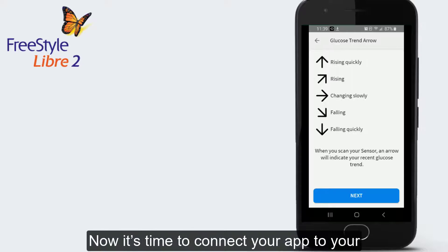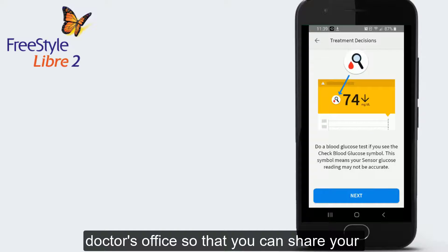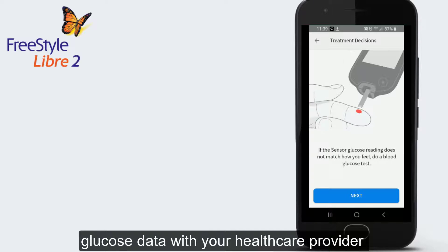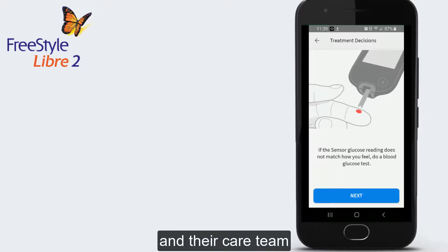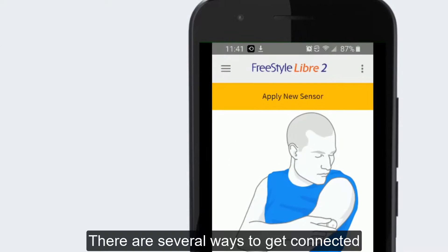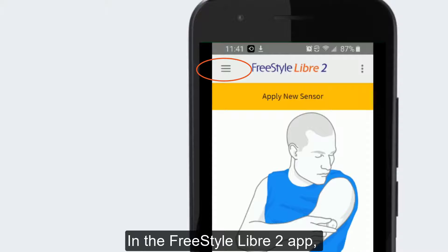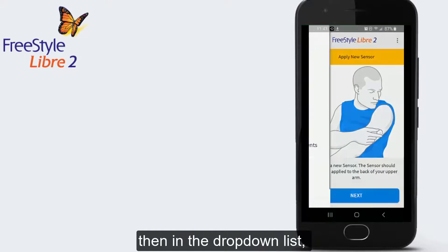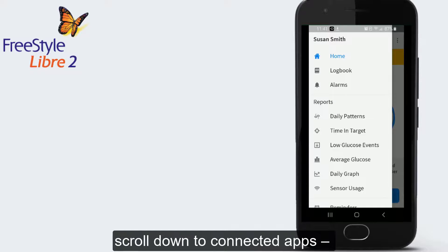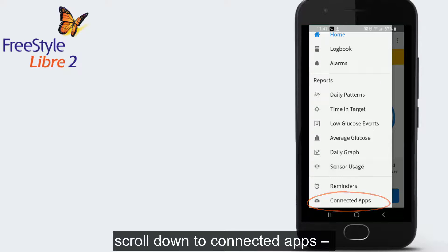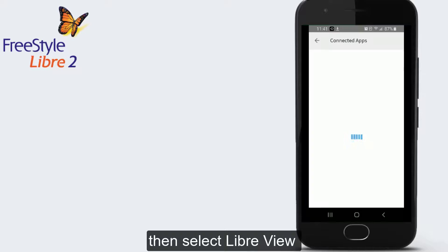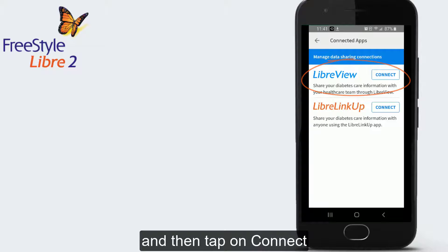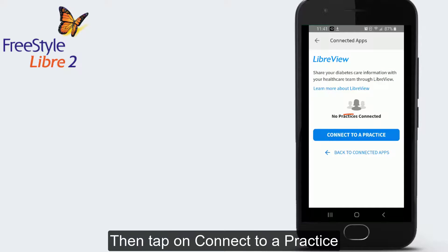Now it's time to connect your app to your doctor's office so that you can share your glucose data with your healthcare provider and their care team. There are several ways to get connected. In the Freestyle Libre 2 app, go to the top left menu. Then in the drop-down list, scroll down to Connected Apps. Then select Libre View and then tap on Connect.